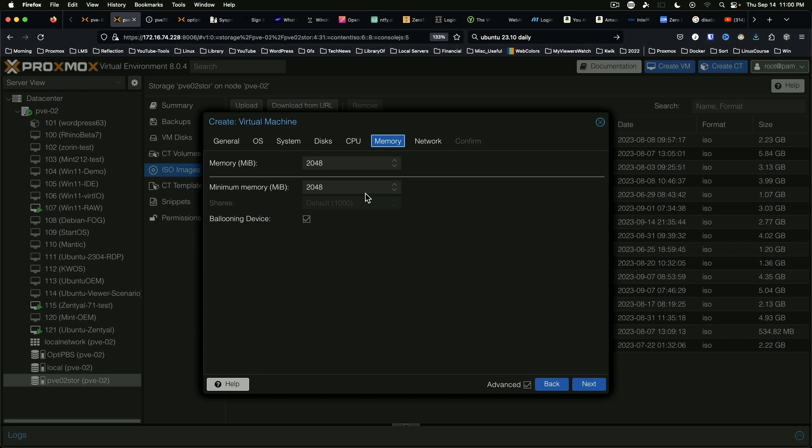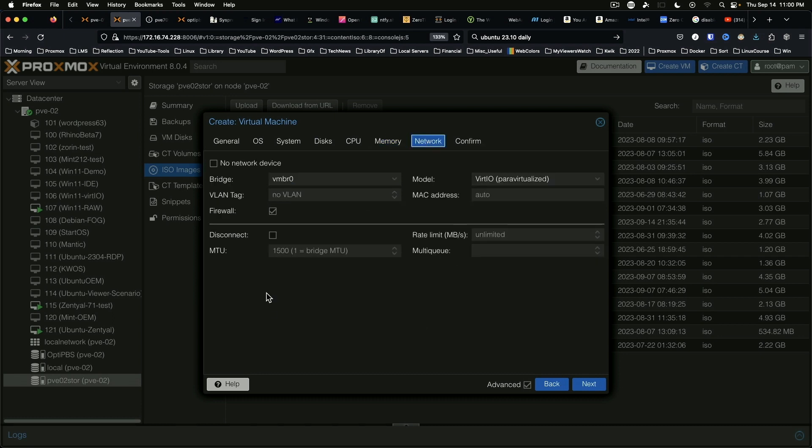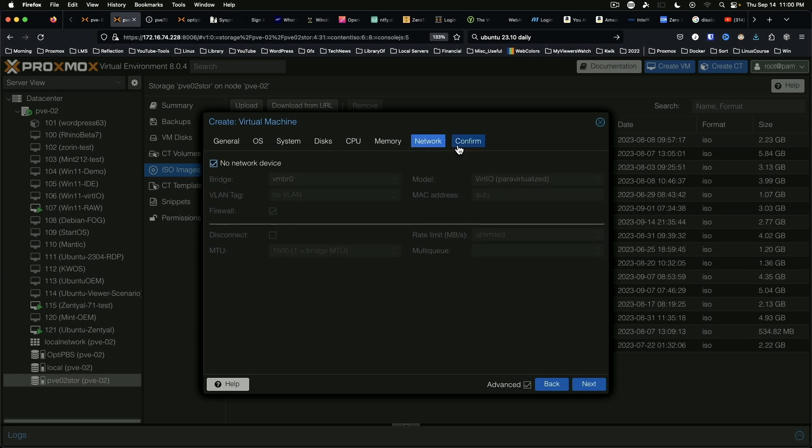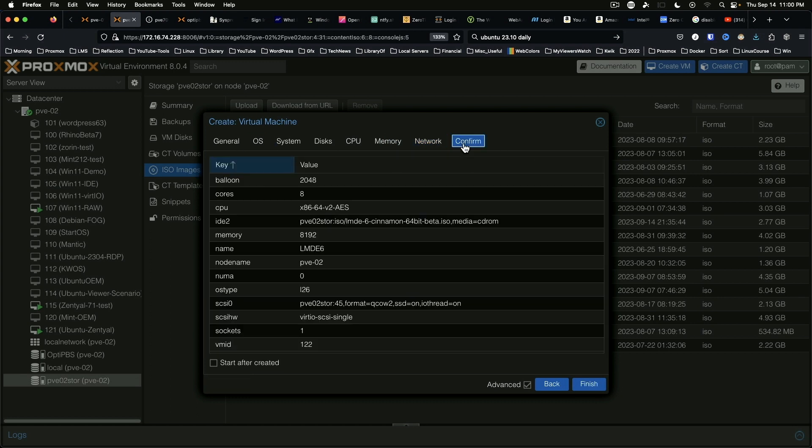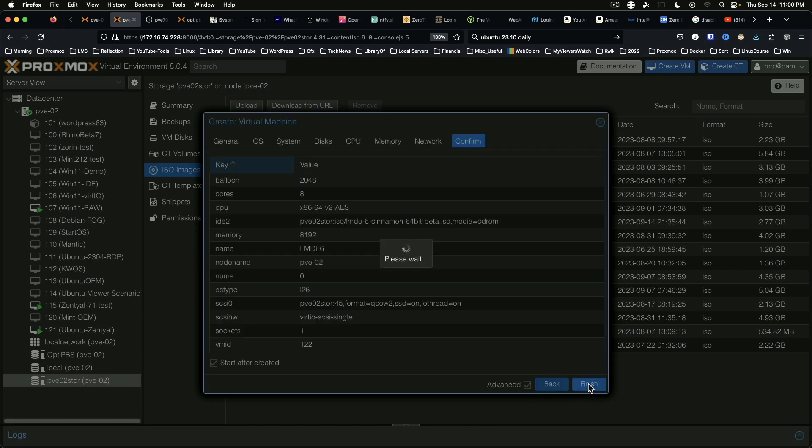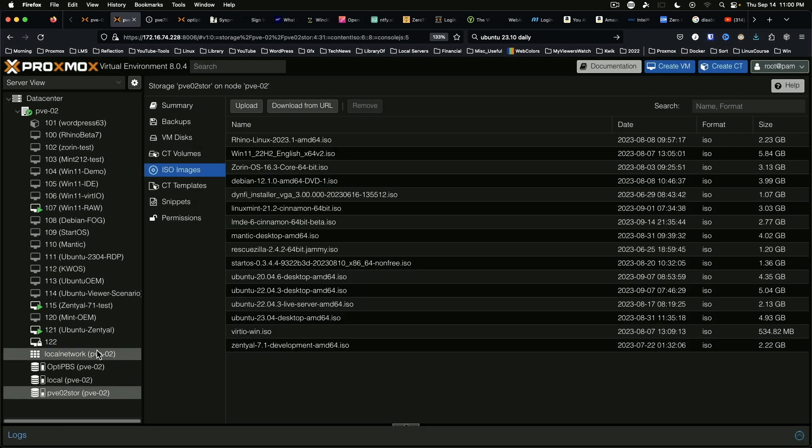We'll give it 8 gigs of RAM with a 2 gig RAM minimum. Network, confirm, and start after created. Finish.